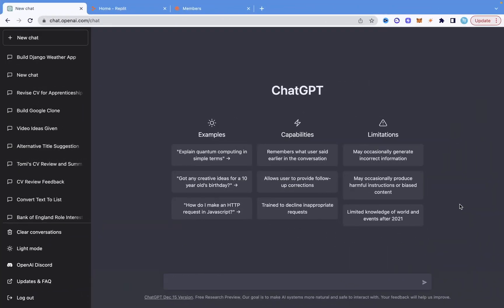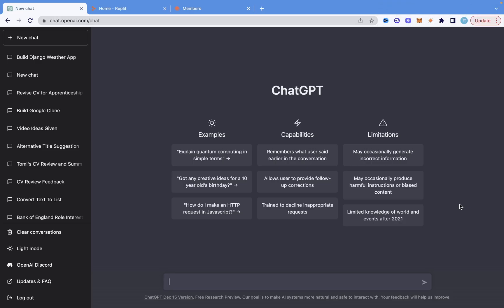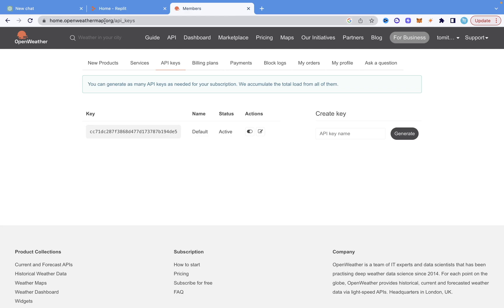In this video, I'm going to show you how I use ChatGPT to build a very basic weather app in Django in minutes. I'm going to use the OpenWeatherMap API, and I already have my API key ready.